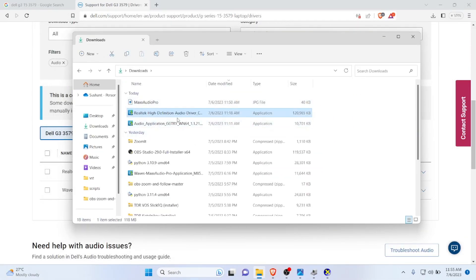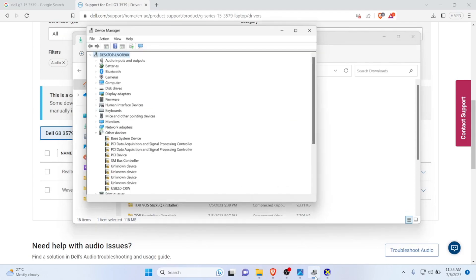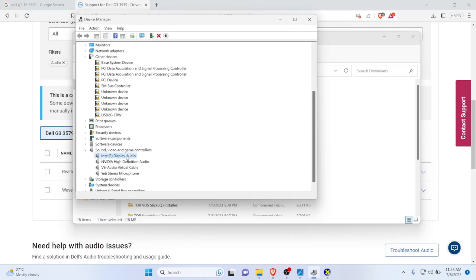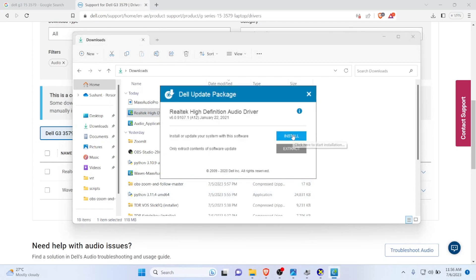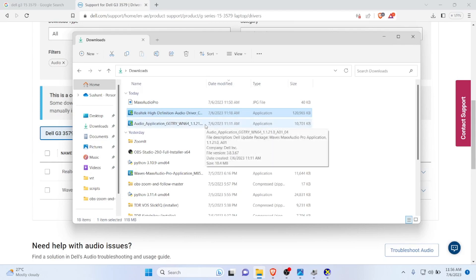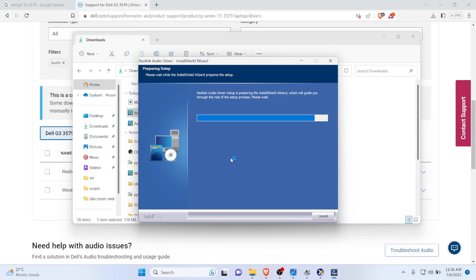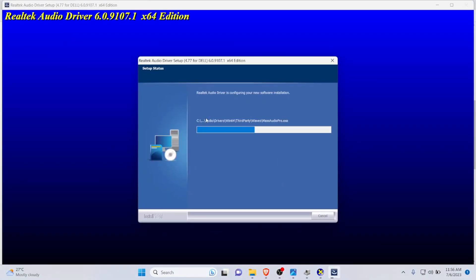This is the driver you need to install. First, you need to install Realtek High Definition. Since we have already uninstalled the Realtek High Definition Audio, you can see there is nothing here on Device Manager. You need to double-click and click on yes, then click on install now. This will load up the setup wizard of Realtek High Definition Audio driver. Just wait for a moment, and this is how it should look like. Click on next.